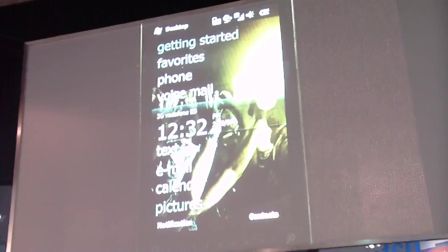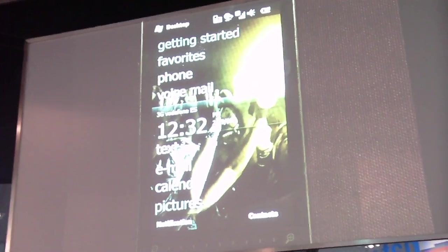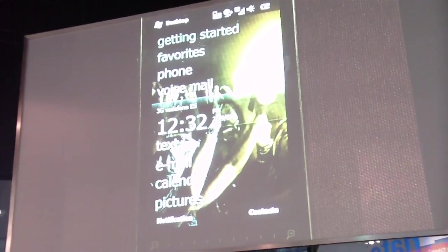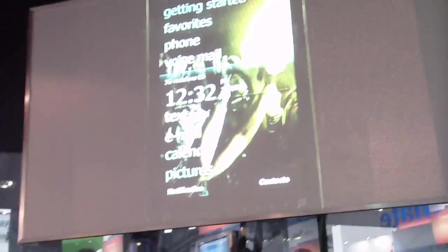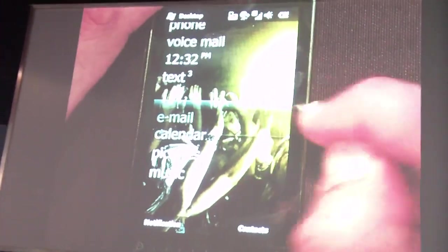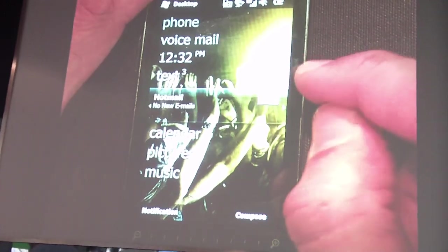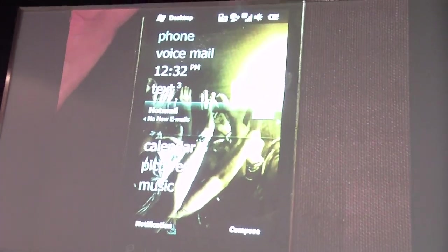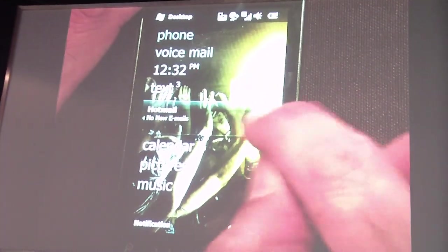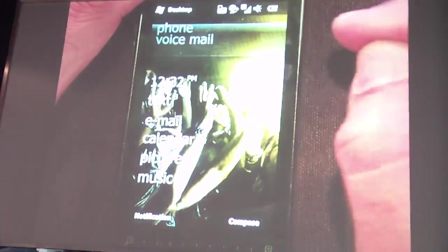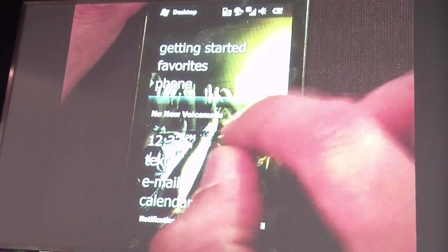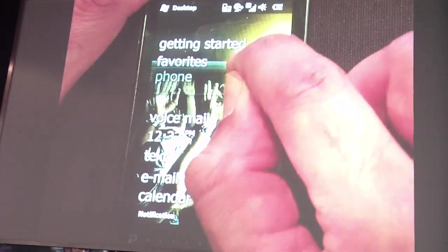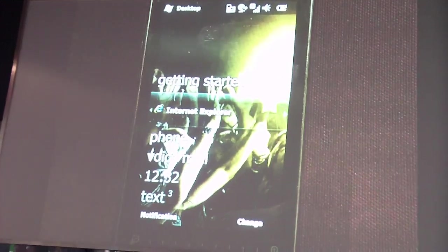I'm going to go to our newly designed home screen. As you can see, we've added a larger font as well as a sliding scale that gives you the ability to move throughout all your information just by using your finger instead of a stylus. I can take it and view things like my phone calls, available voicemails, and even my favorites.